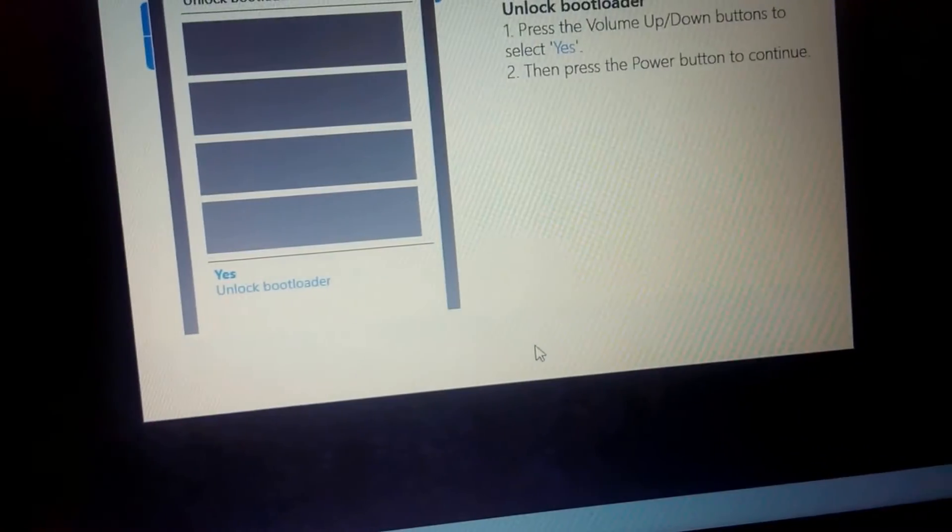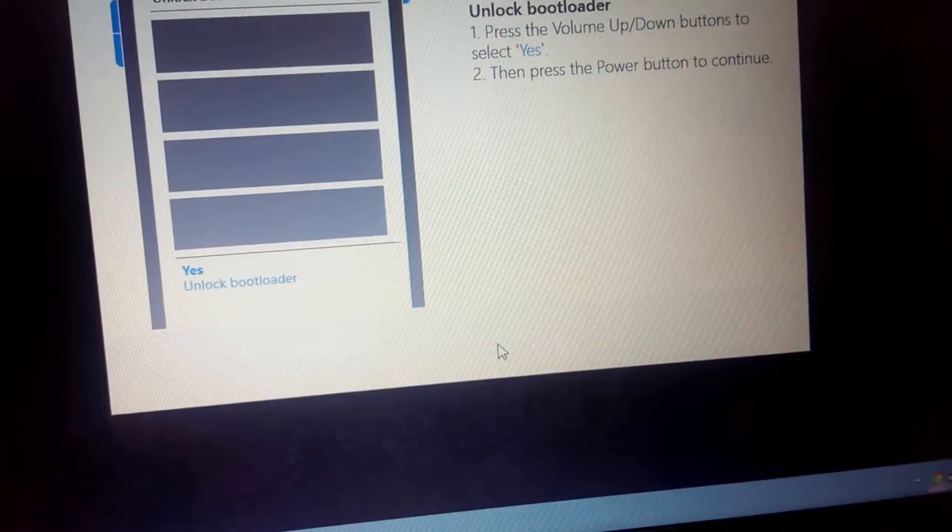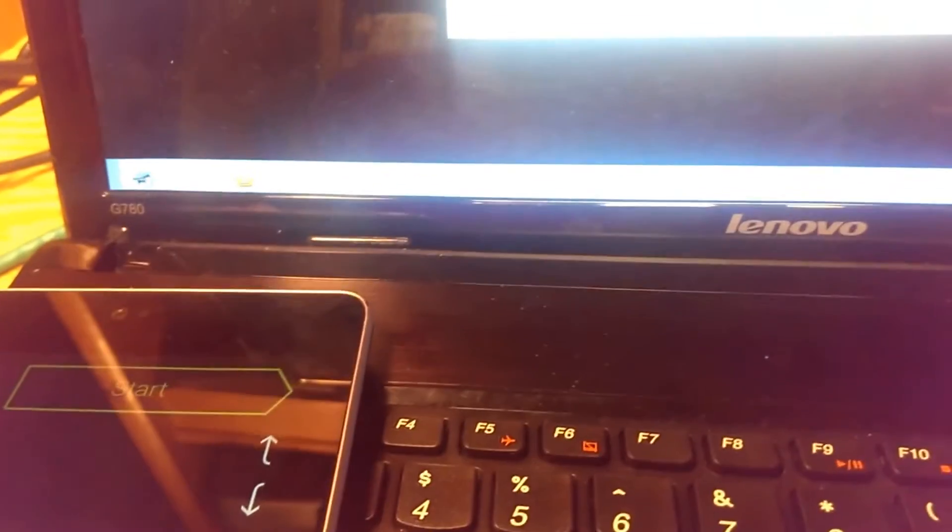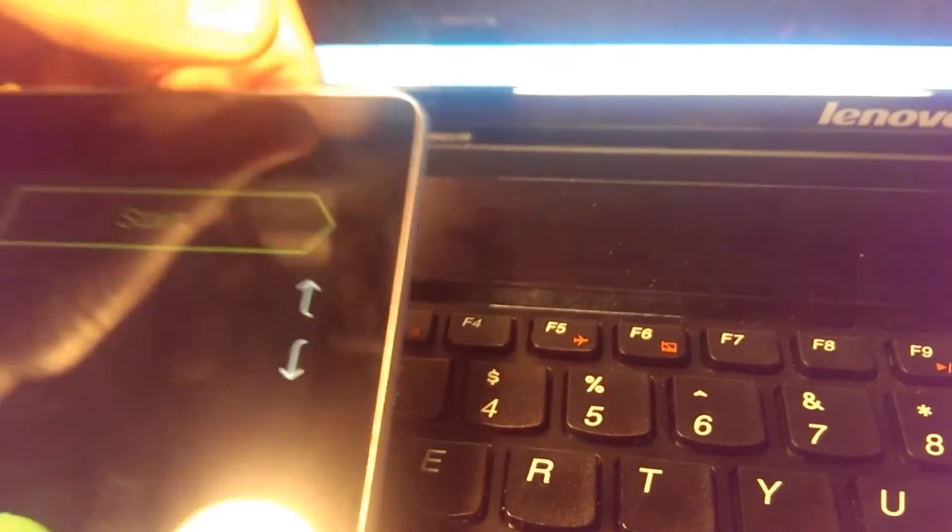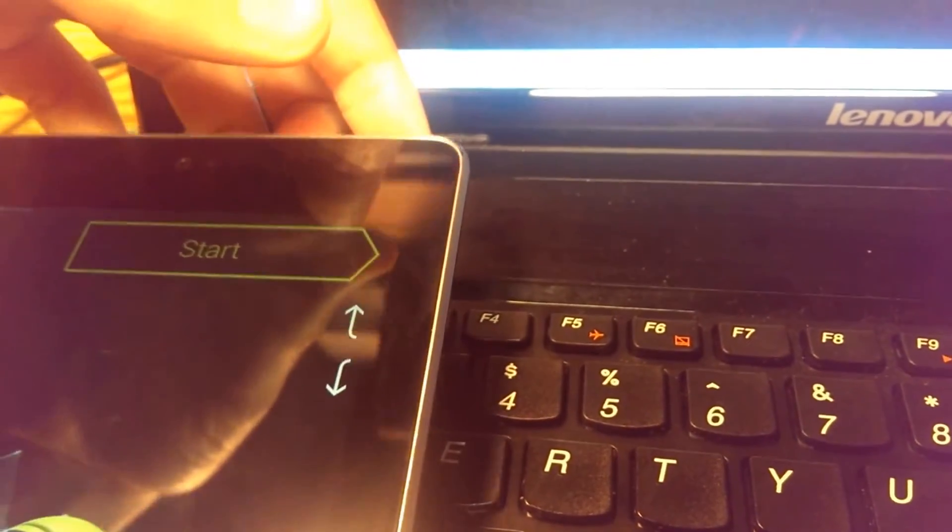Unlocking now. It says select yes and then press power to continue. And I did that. So we'll go ahead and unlock it.